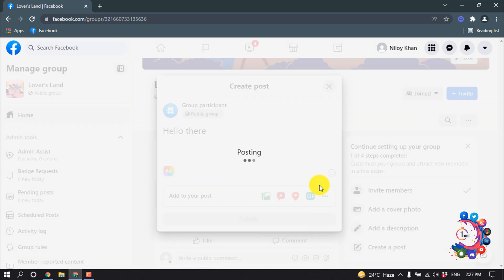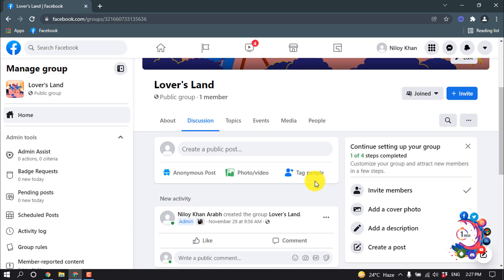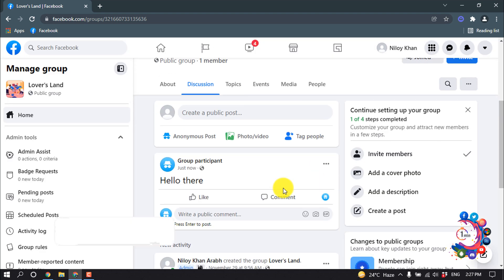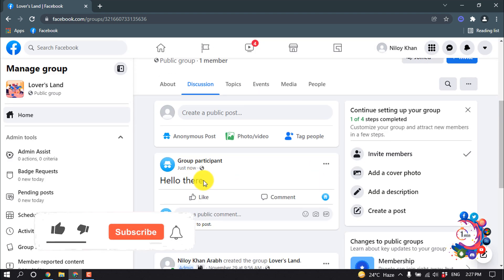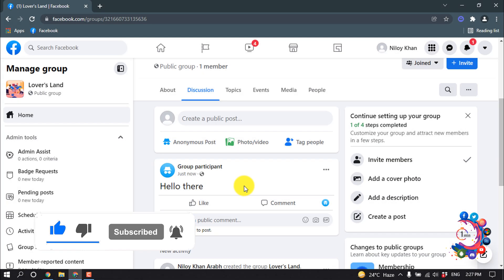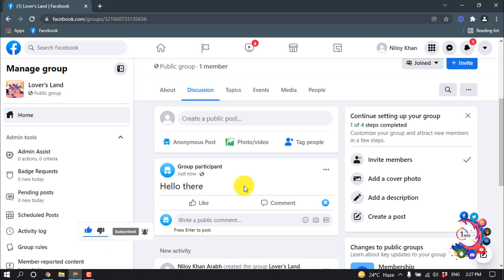Here we can see a post has been shared but without the group member's name. By default, the anonymous option is disabled in Facebook groups, so you have to enable this.